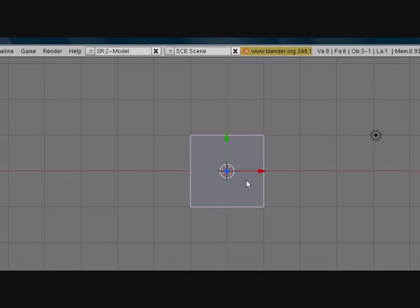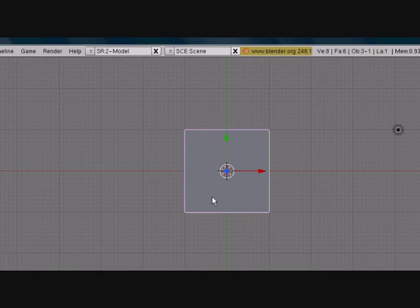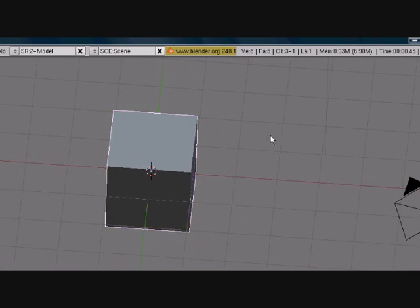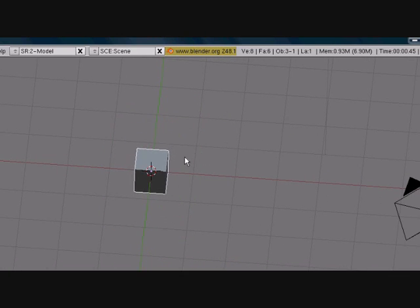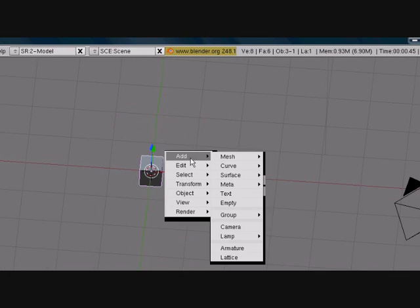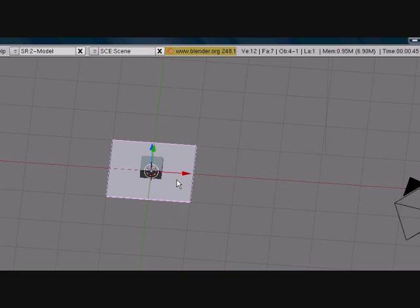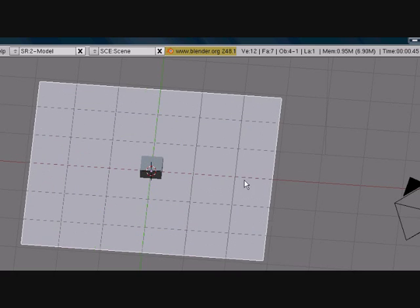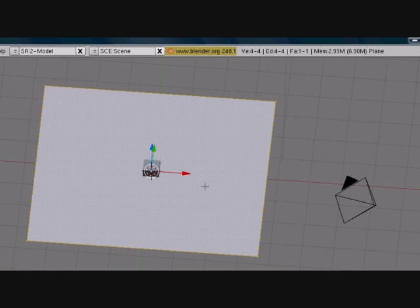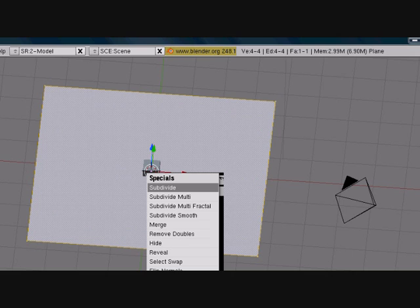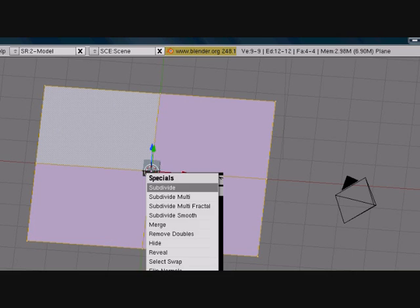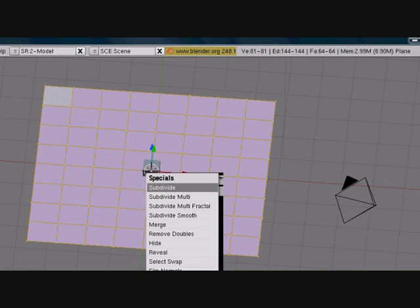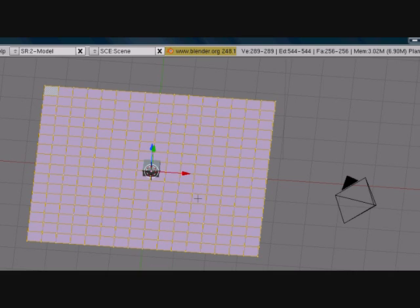First thing you want to do is keep your cube, just size it down a little bit and add a plane. Size the plane up, go in the edit mode tab, press W to bring up specials and subdivide it. That's good.